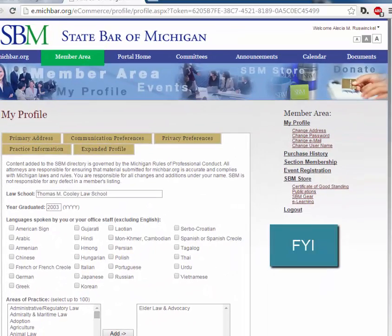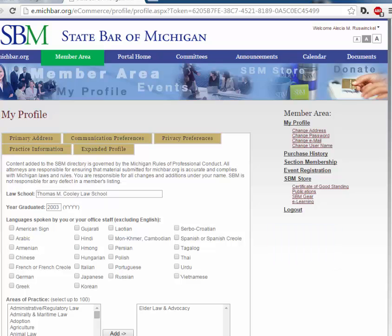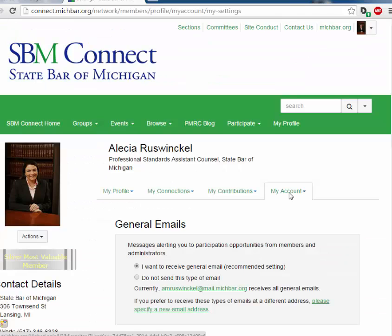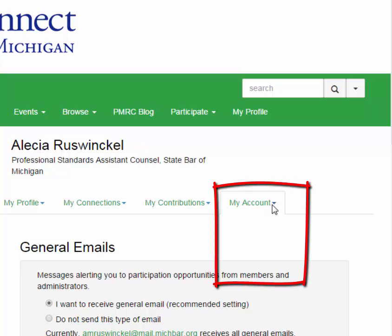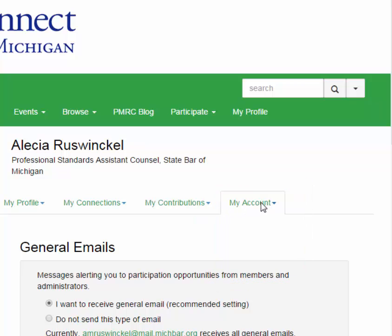Currently, if you log into SBM Connect, you can access the member area. But if you log directly into the member area, you may not be able to access SBM Connect. If you would like to control the number of emails that you receive and how you receive emails from SBM Connect, select my account on the right-hand side and community notifications.